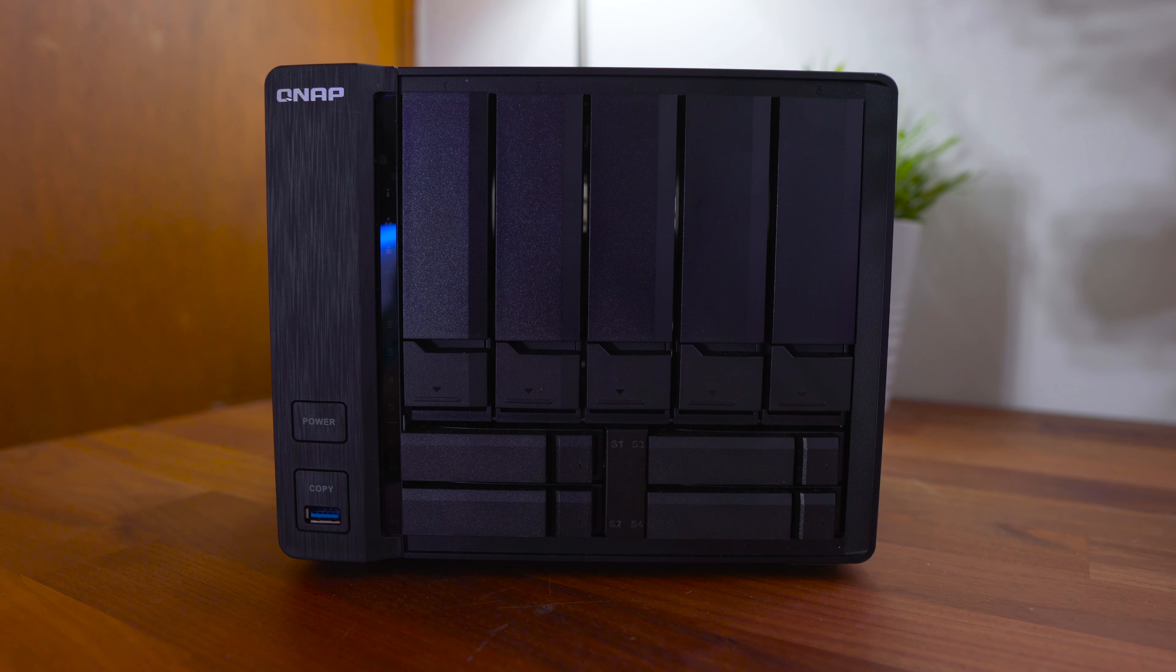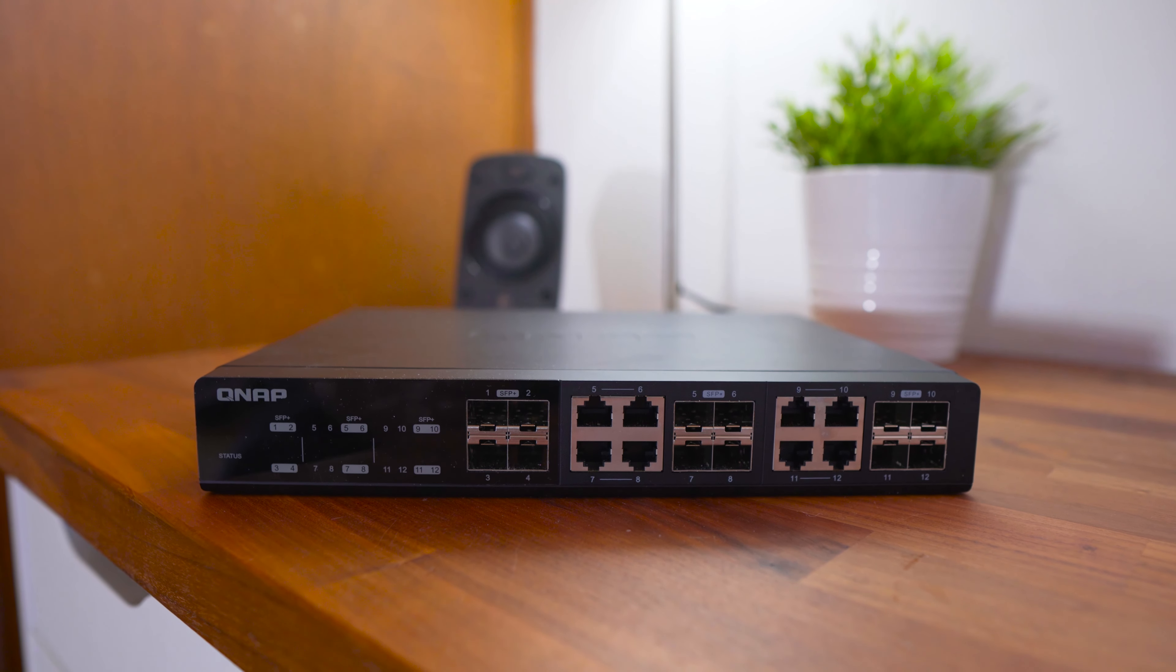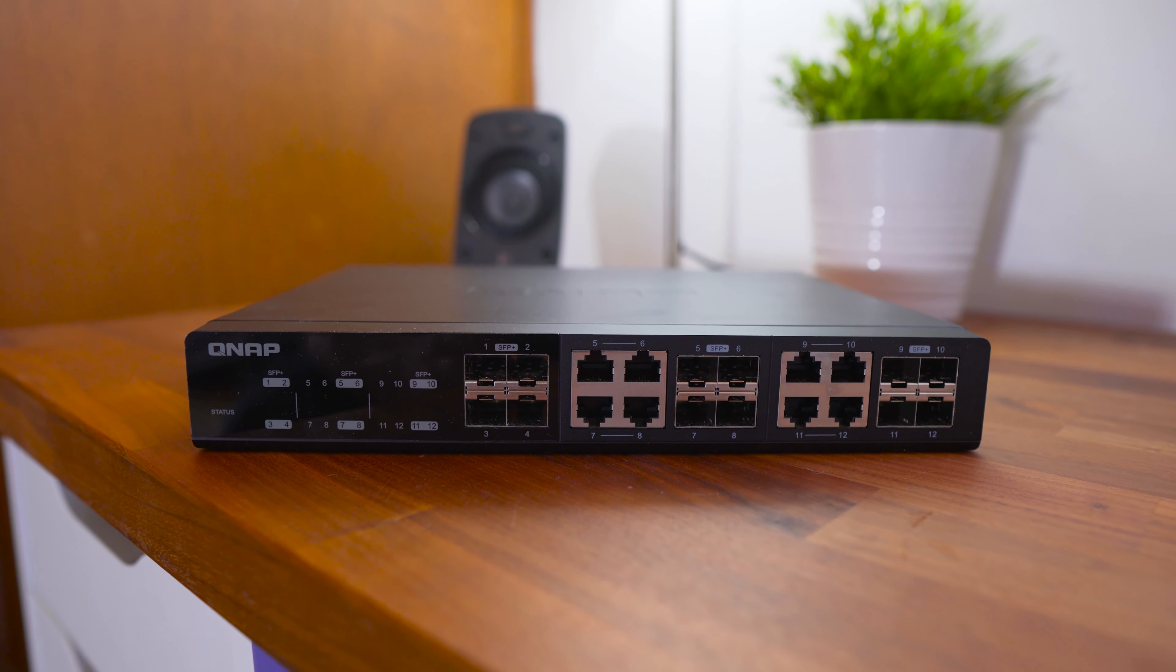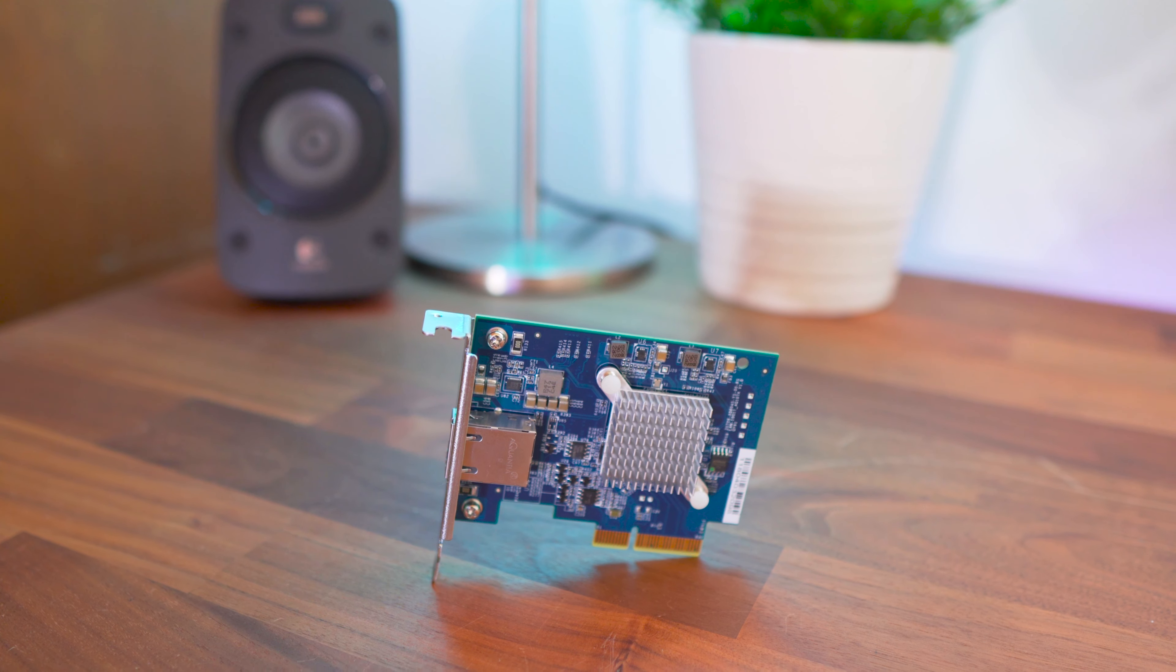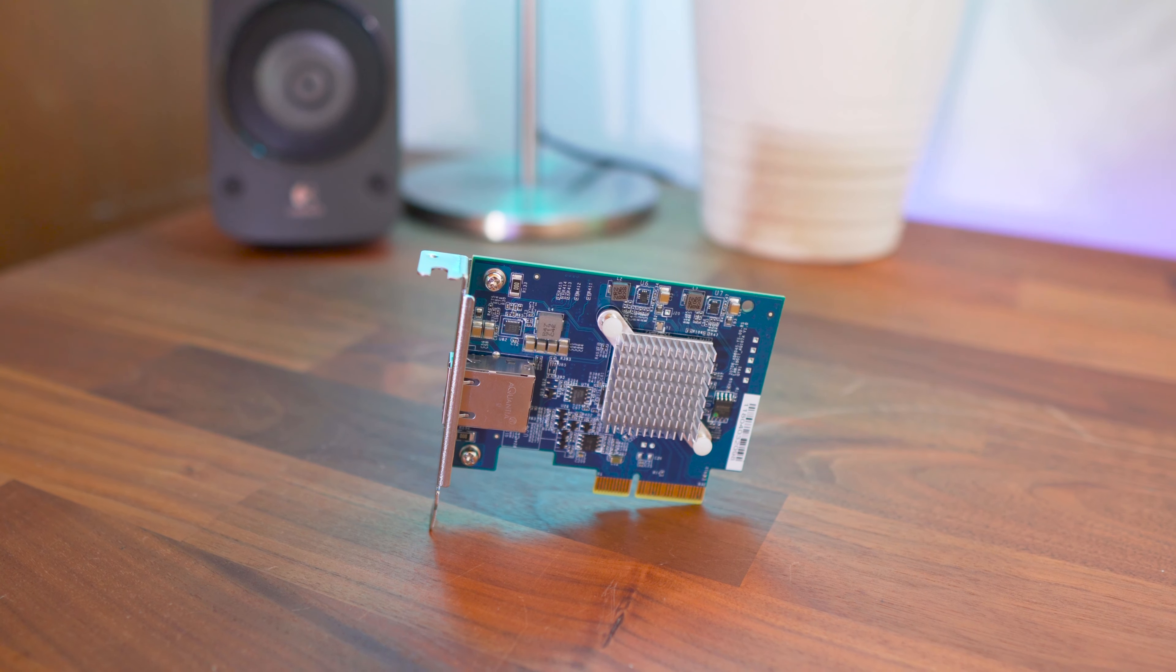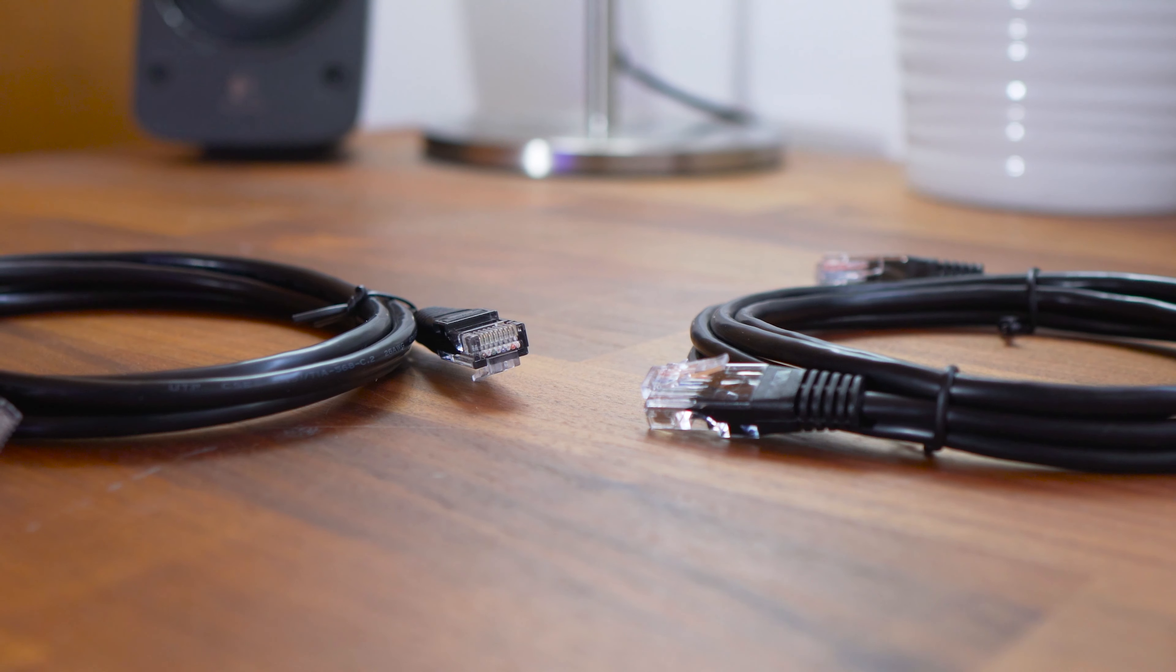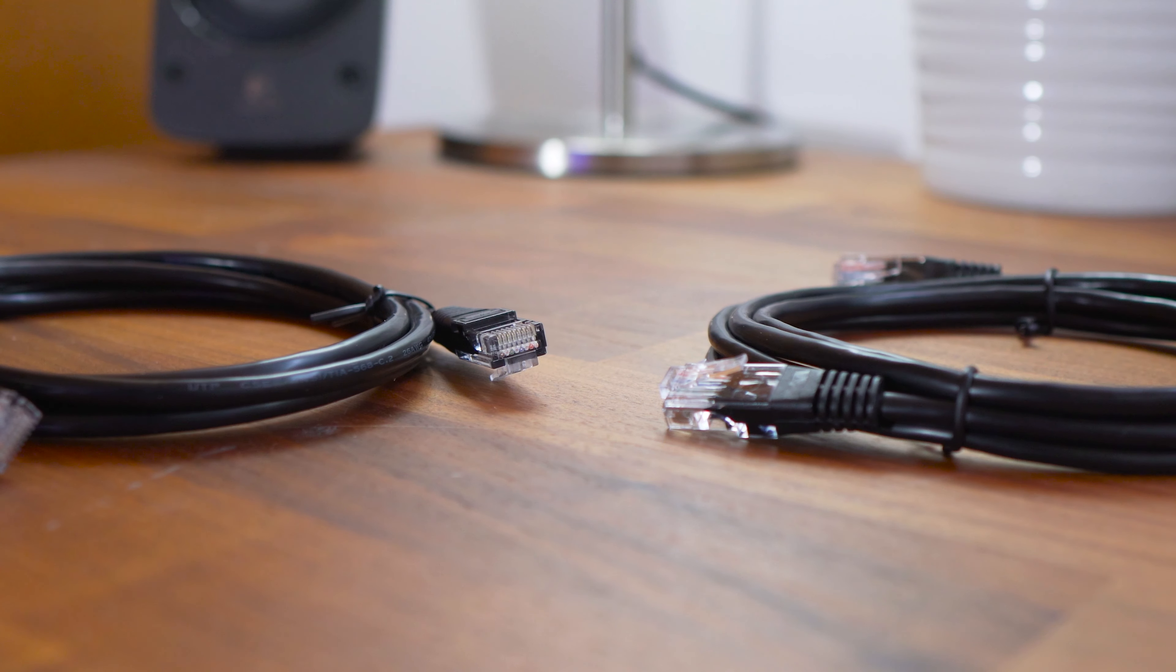I'm using the QNAP TS963X with the QNAP QSW-1208-8C 10 gigabit network switch and a QXG-10G1T PCI-E network adapter from my PC to be able to take full advantage of those 10 gigabit network speeds and so far I'm really happy with the performance that I've been able to achieve with this.